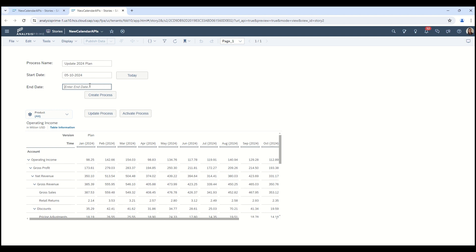Let's say I want this done by the end of the month, so I'll put the end of May as my end date. I've included these three fields because they are the bare minimum required in order to create a process. You can't create a process without giving it a name, a start date, and an end date — it will throw you an error and you'll have to redo the process.